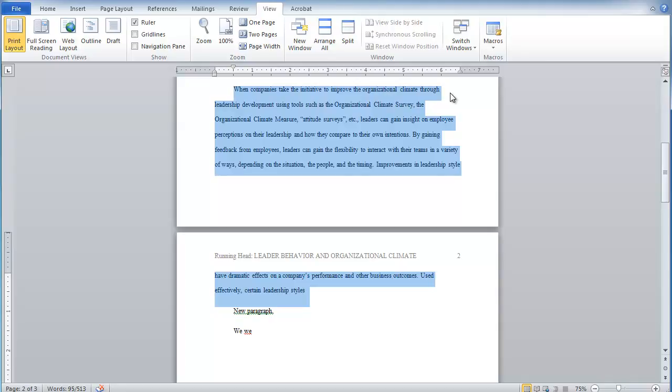A hanging indent is where the first line is flush left, but the rest of the lines are indented. We use this often when we have numbered lists, when we have bulleted lists. There's other times to use it, but one I want to talk about in particular are your reference lists.